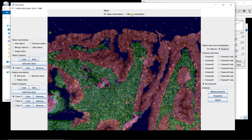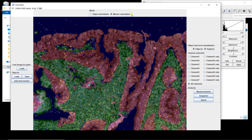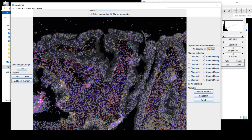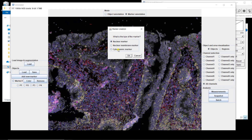Now we can try to associate markers with nuclei. We change the mode on top from 'Object Annotation' to 'Marker Annotation'. We still have the same right panel. Since we're interested in markers, we don't need the regions anymore, so I'm going to get rid of them. Then we can add new markers. Let's add a new marker — a window pops up asking which kind of marker: nuclear, nuclear membrane, or cytoplasmic.